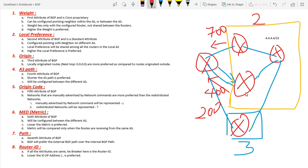If it is from a different AS, metric will not be considered a valid attribute. However, if you want to force metric comparison across different AS, you can do so by using the 'always compare MED' command. Then it will consider metric across different AS as well. This is what metric is all about.